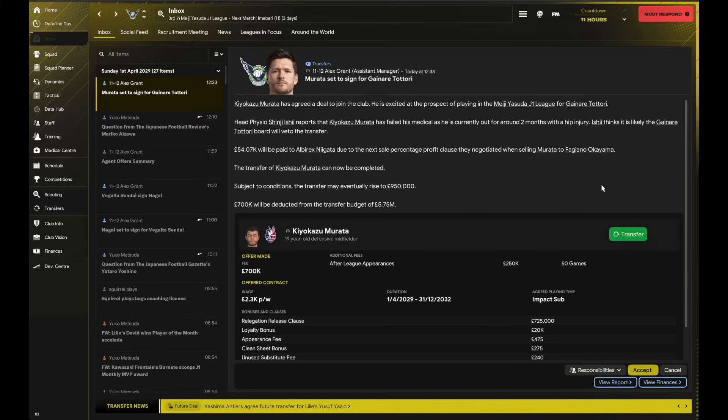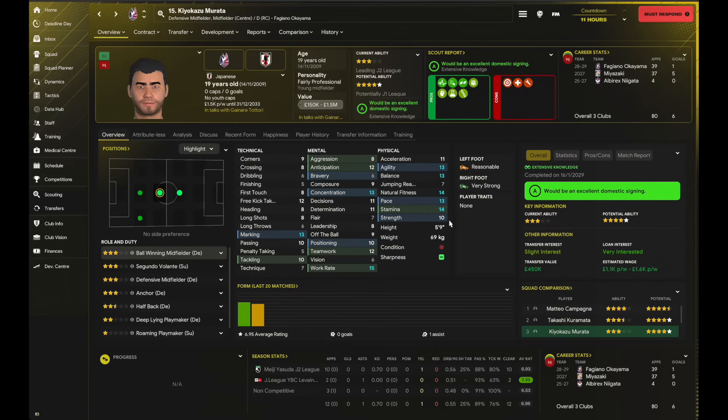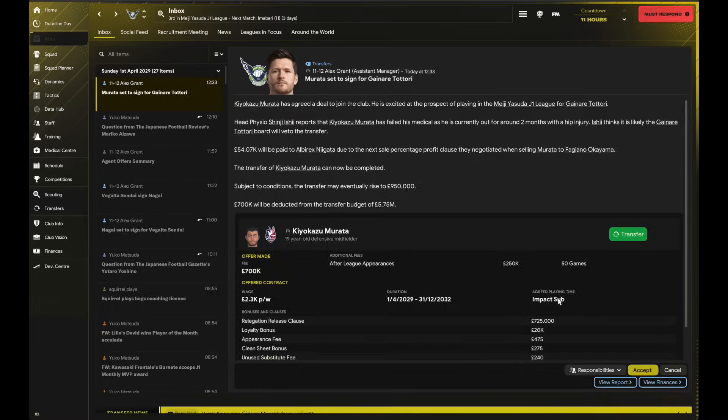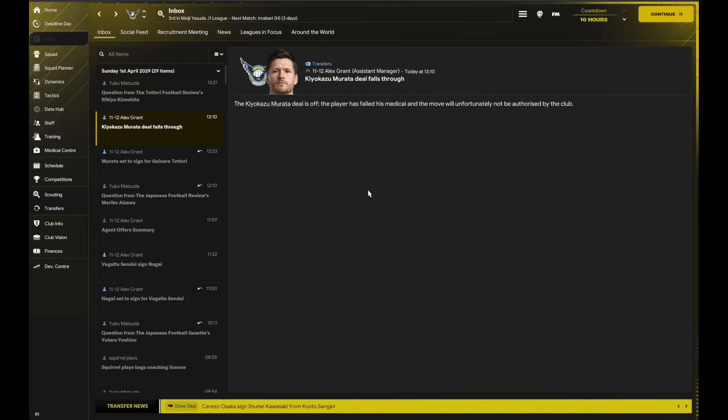All right, it's deadline day, 11 hours to go, and Murata's agreed to sign: 700,000 up front with 250 if he plays 50 games for us. Let's see if he does or he doesn't. If he's got five-star potential compared to our club, if he does get opportunities off the bench and he does develop, he may be a guy that plays 50 appearances for us—he might not, so we'll see how that goes. I've made more inspiring signings in my FM career, but this one's going to have to do. Ah, spoke too soon—maybe it isn't. I clicked accept and then this came up: Murata deal is off. The player's failed his medical, and the move will unfortunately not be authorized by the club. Well, we've got 10 hours to find some depth at defensive midfielder.